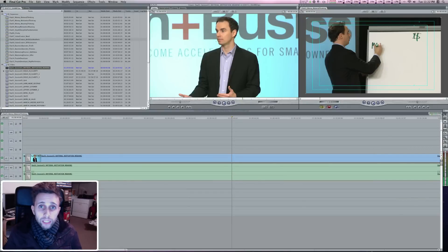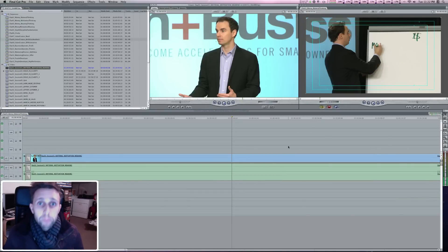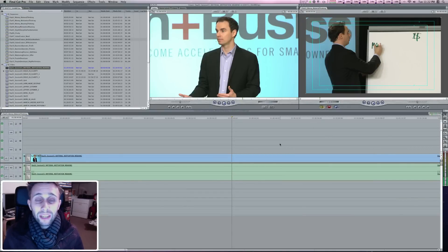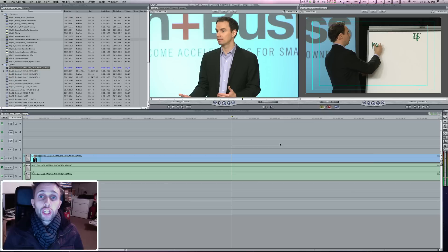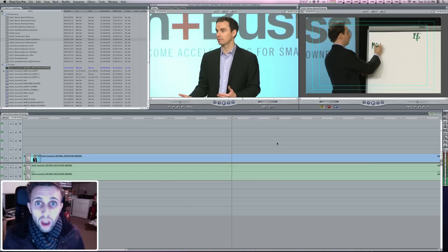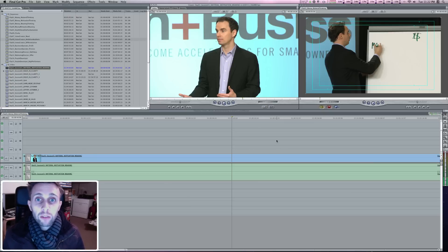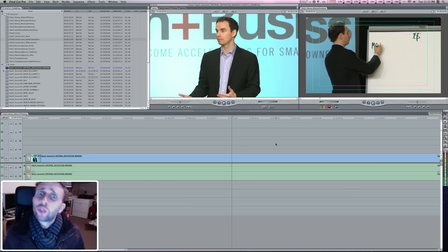So hope that was helpful, some Final Cut Pro basics. If it was, make sure to like the video and comment on it. Check back later for more tutorials and tips on Final Cut Pro, Apple Motion, and Compressor. And don't forget to subscribe!